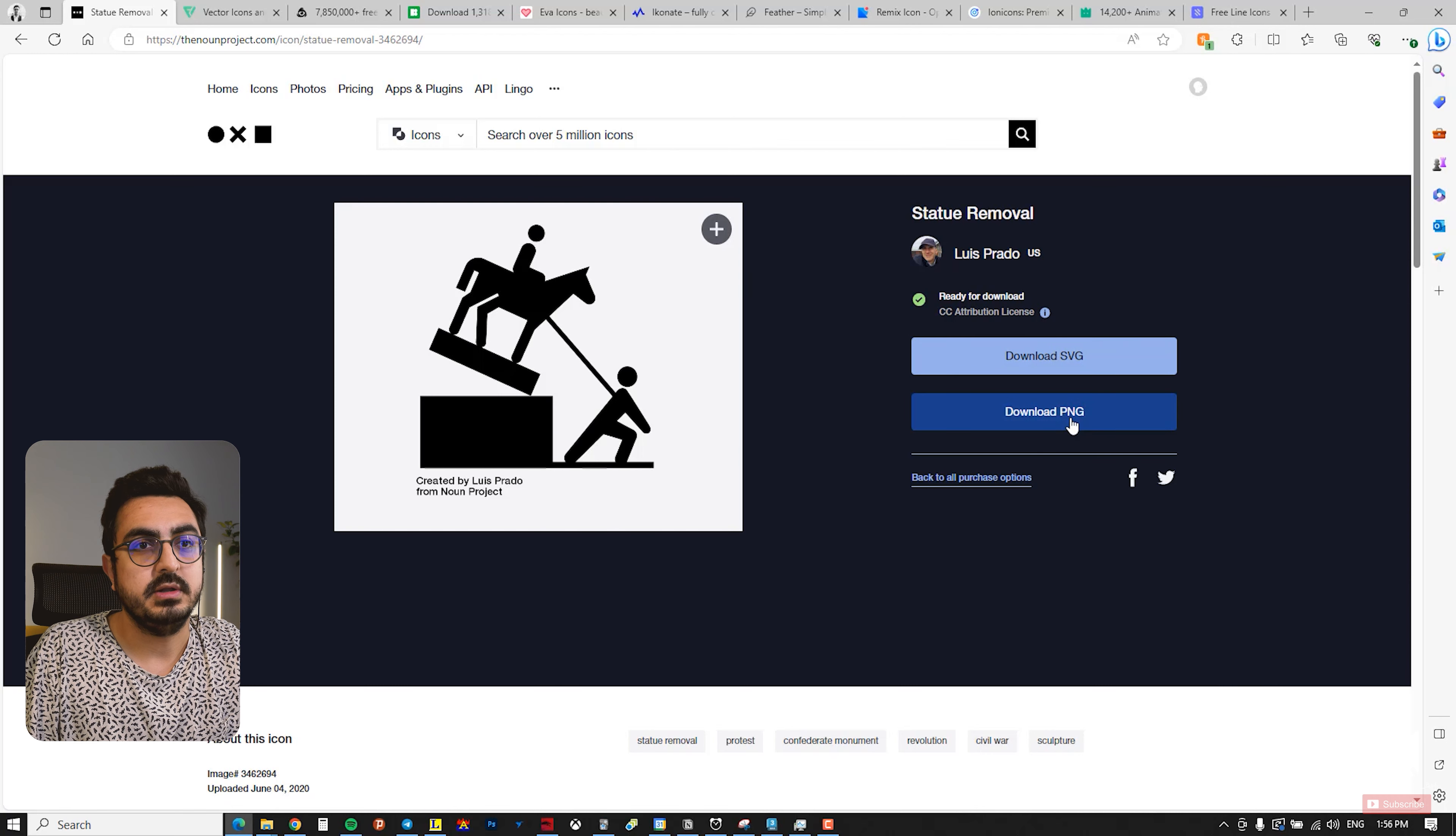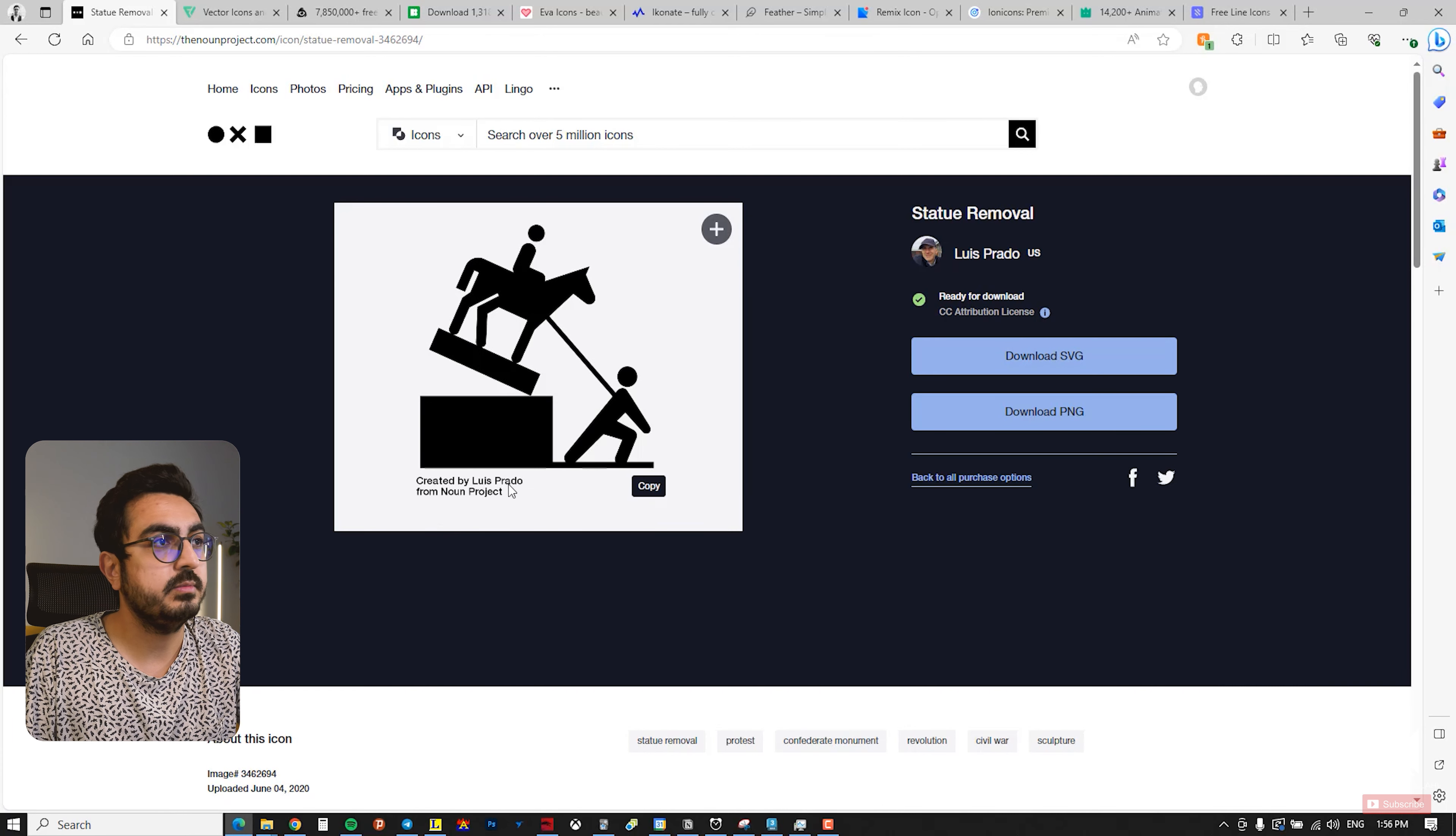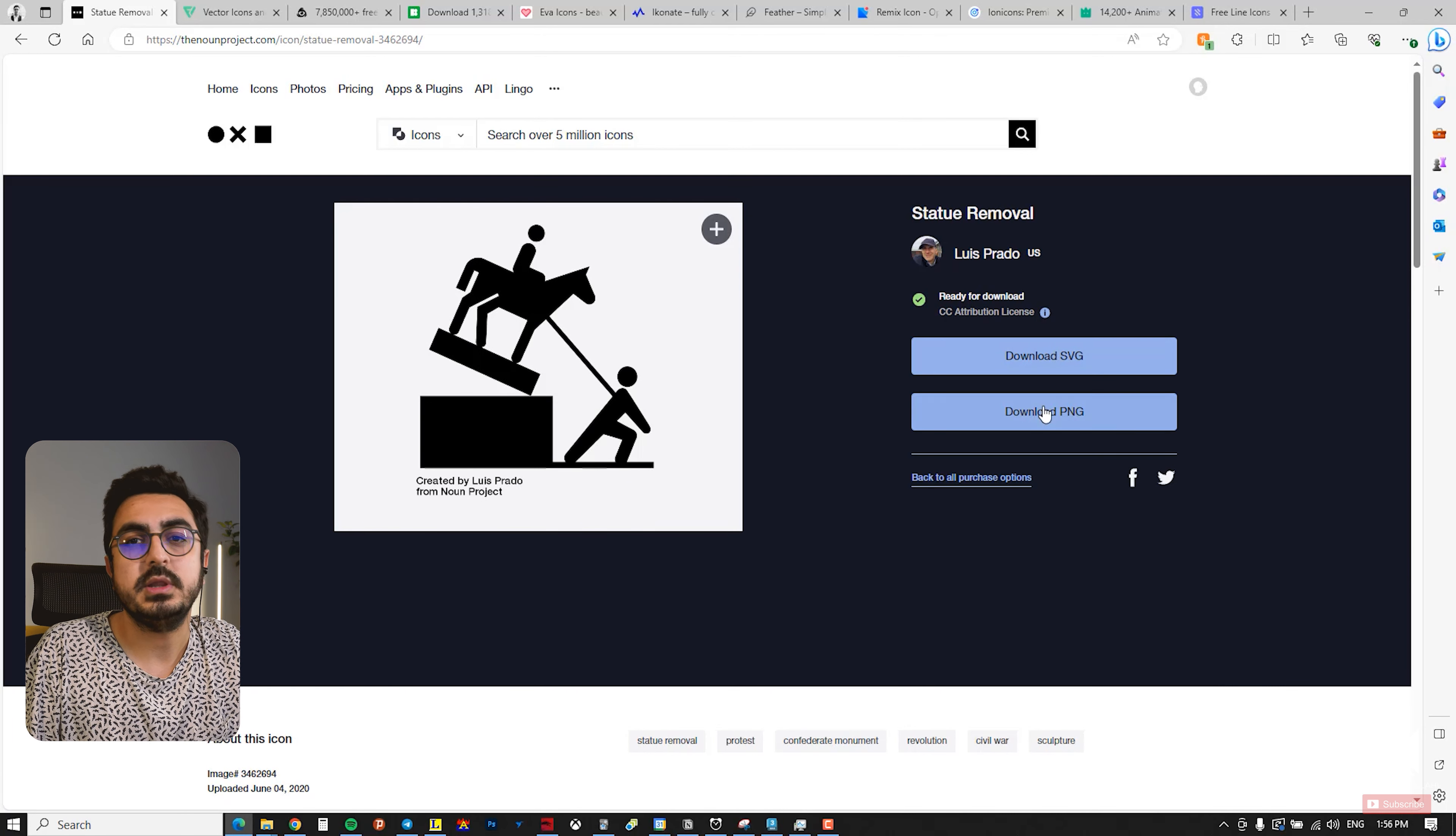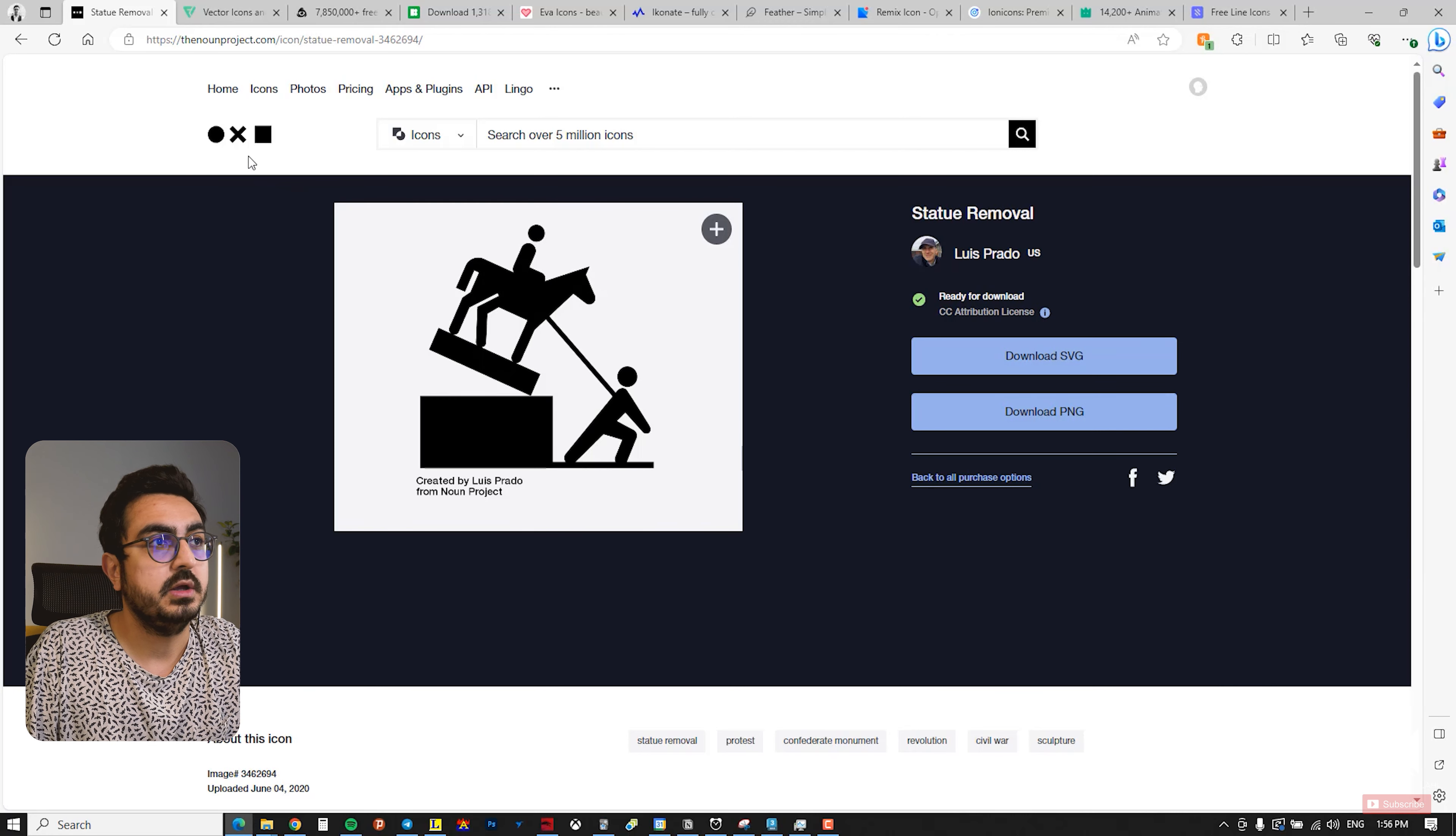You can download the SVG file or PNG, which is excellent. It's really a great website and it indicates the creator and the source from The Noun Project, which is one of the most excellent websites for icons. I truly recommend this one.